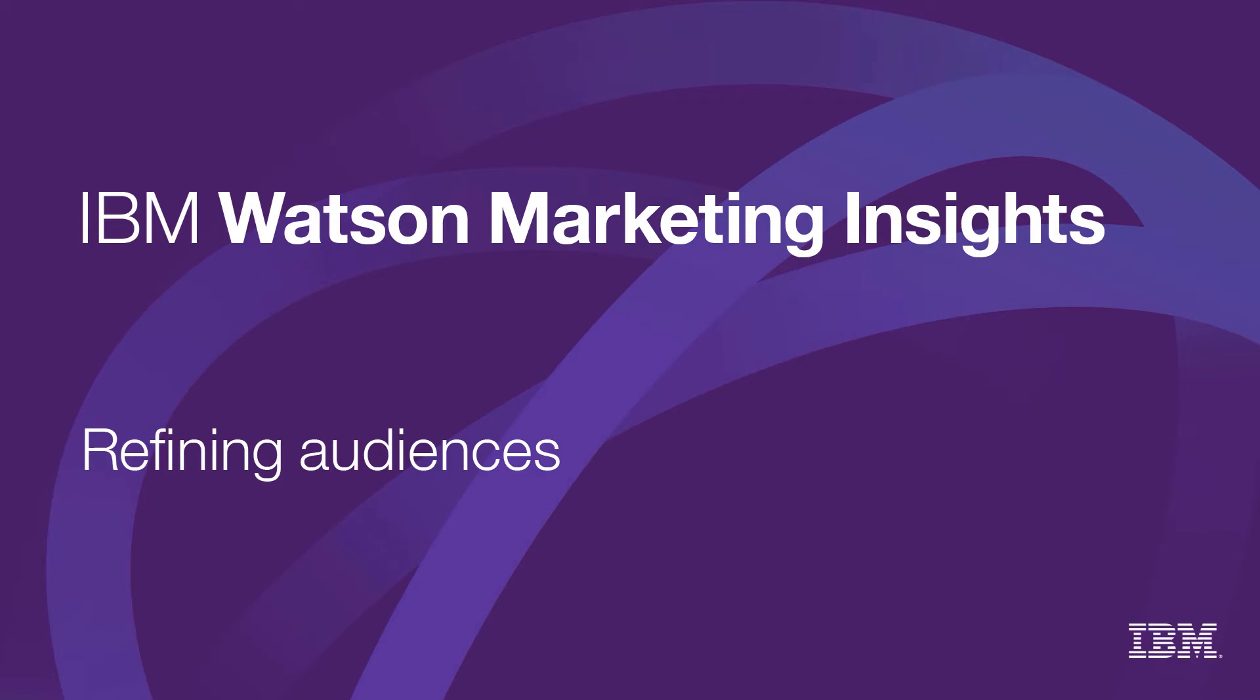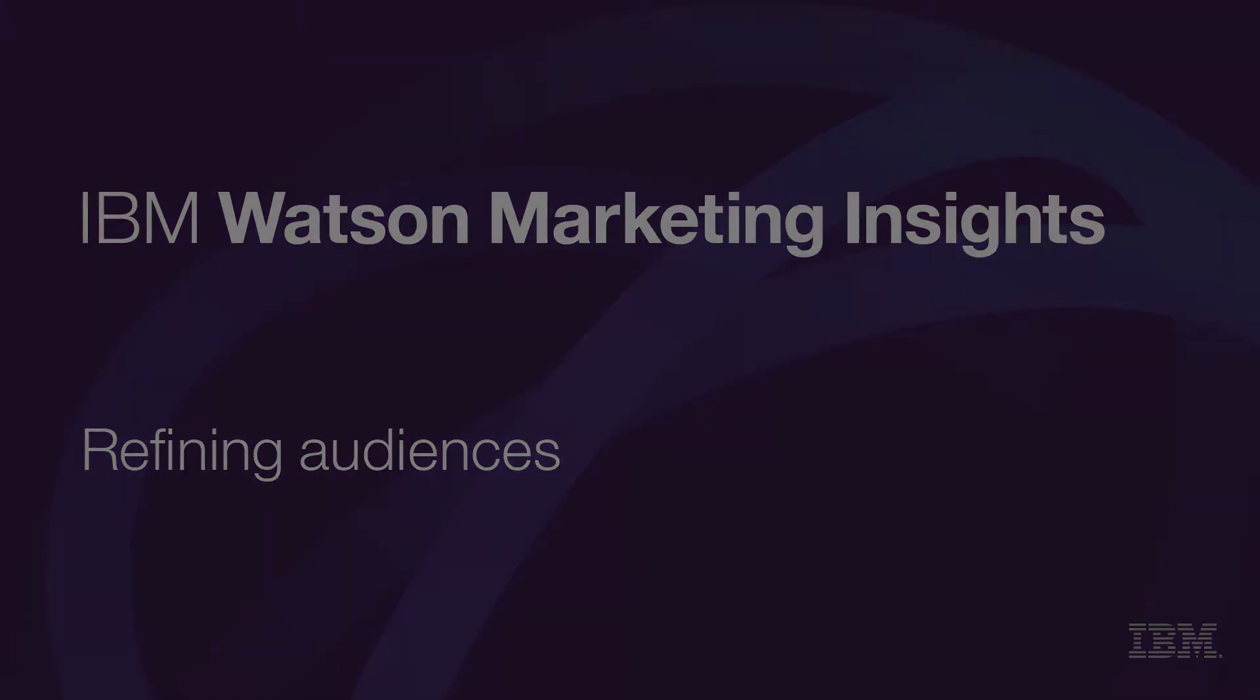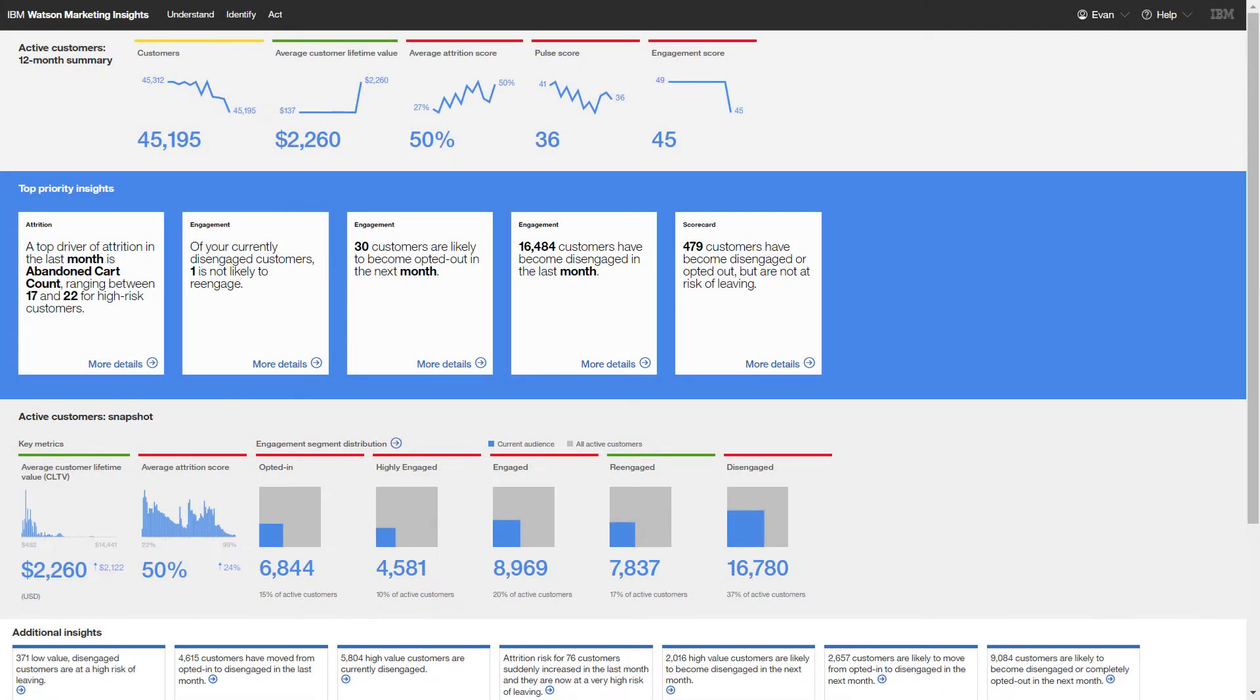As a channel owner, you know that customer engagement is a key success driver. In the video, Creating Audiences from Engagement Insights, you saw how Watson Marketing Insights can help you spot at-risk customers and quickly add them to a target audience.